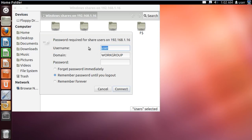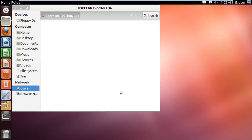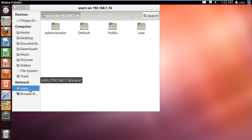Once done, you will be required to give the password for the shared folder and then click on connect. You can see the users folder is mounted in the left pane under the network section.